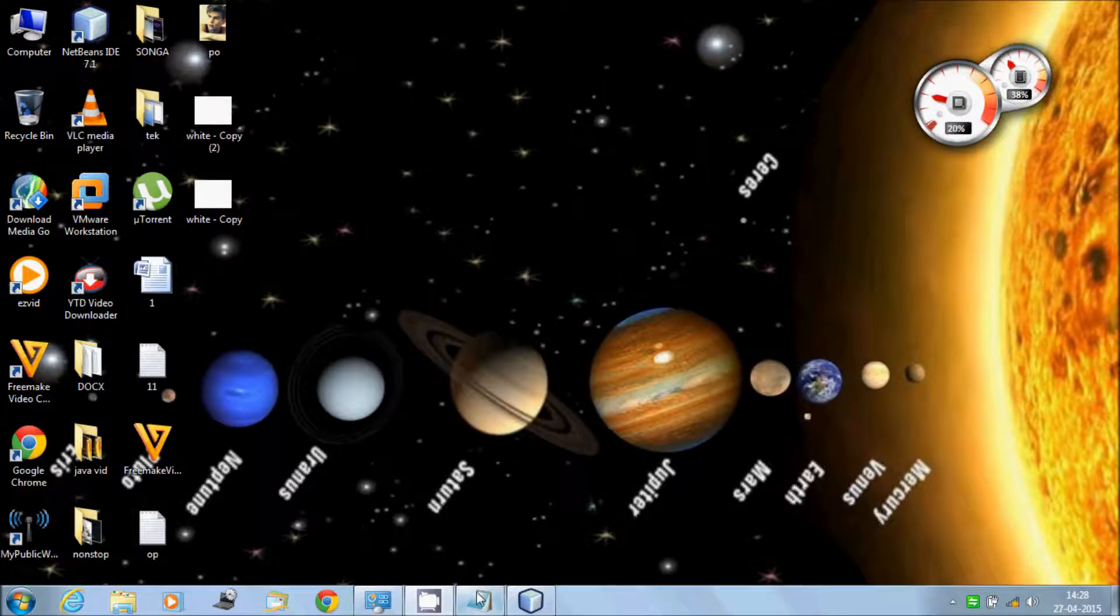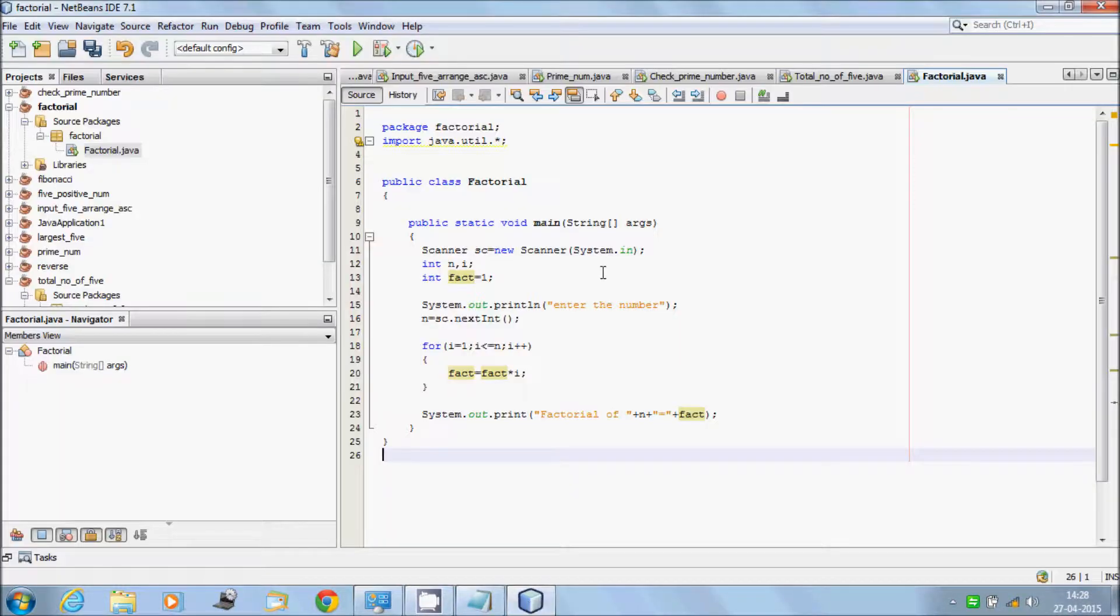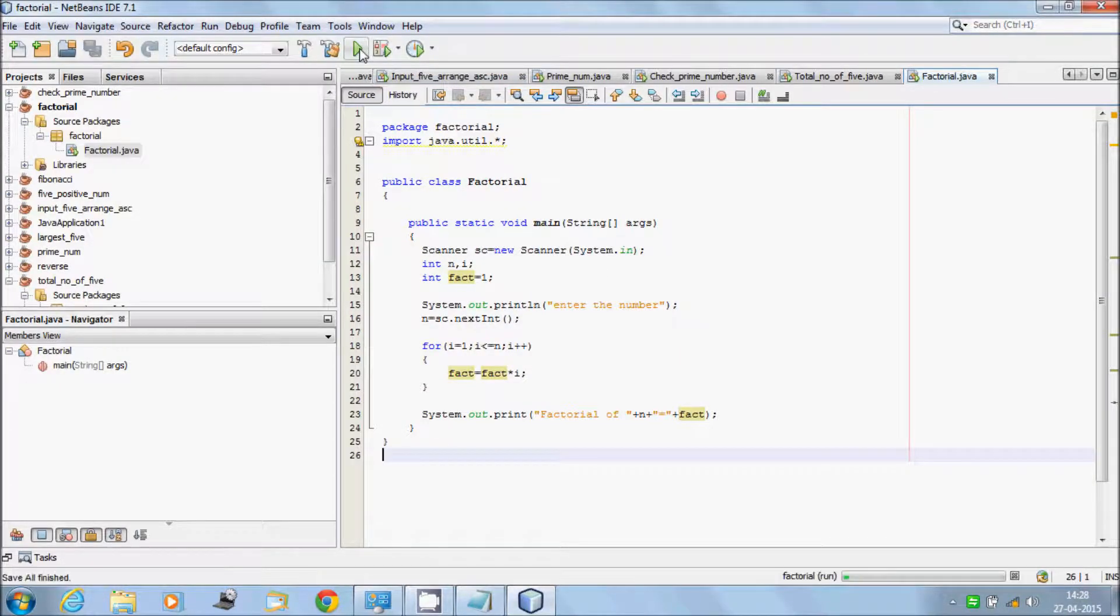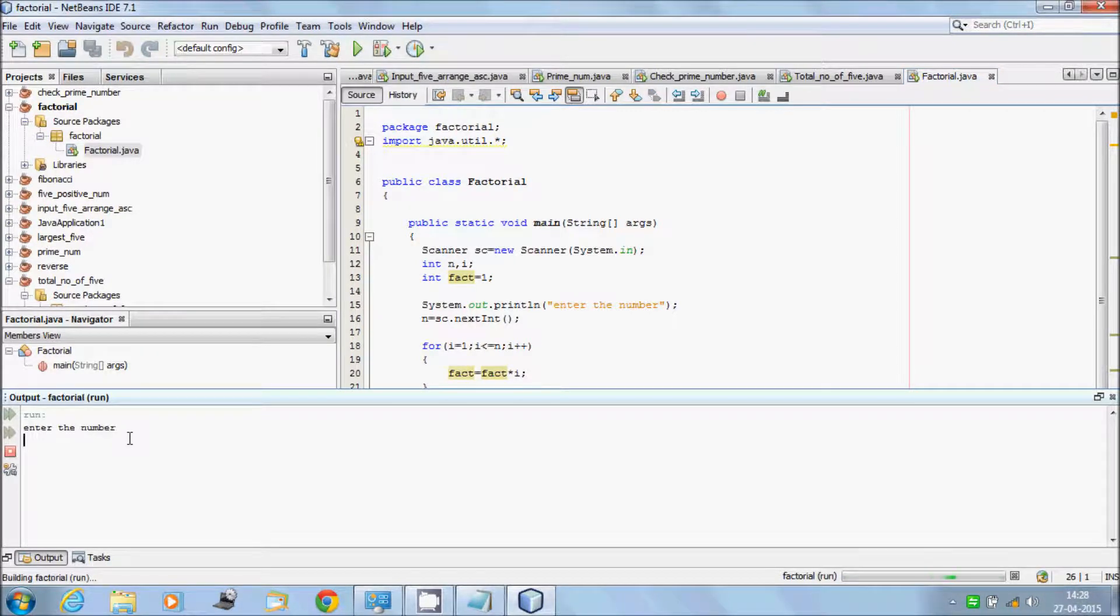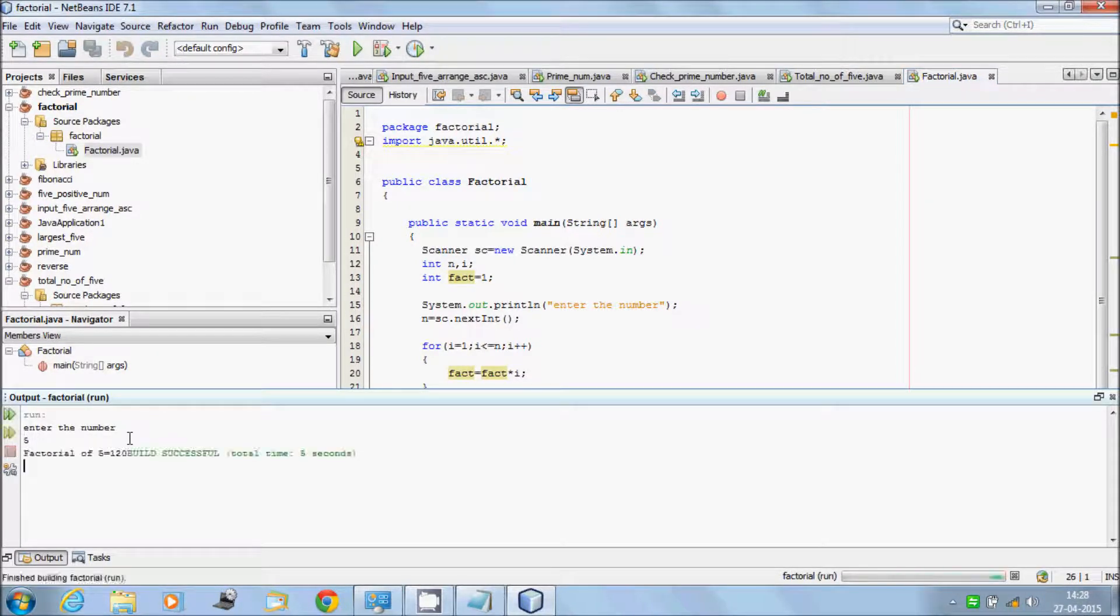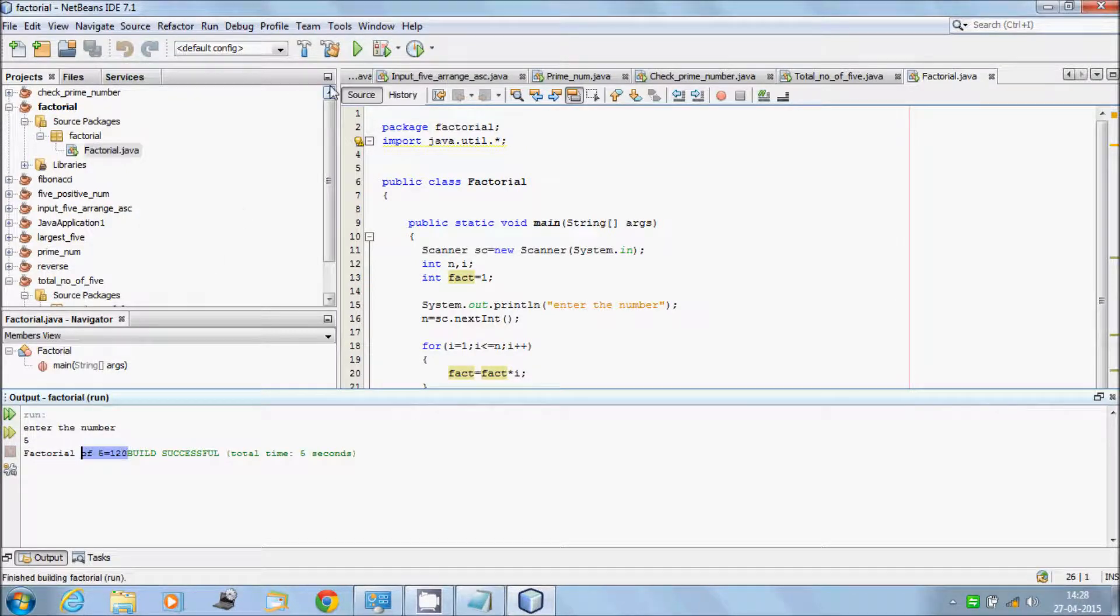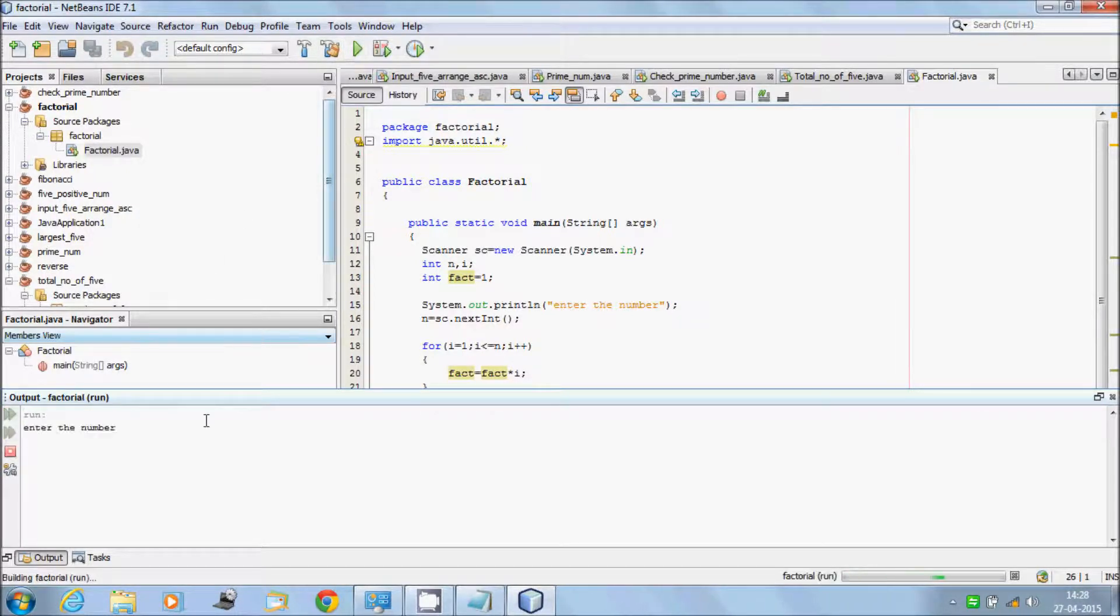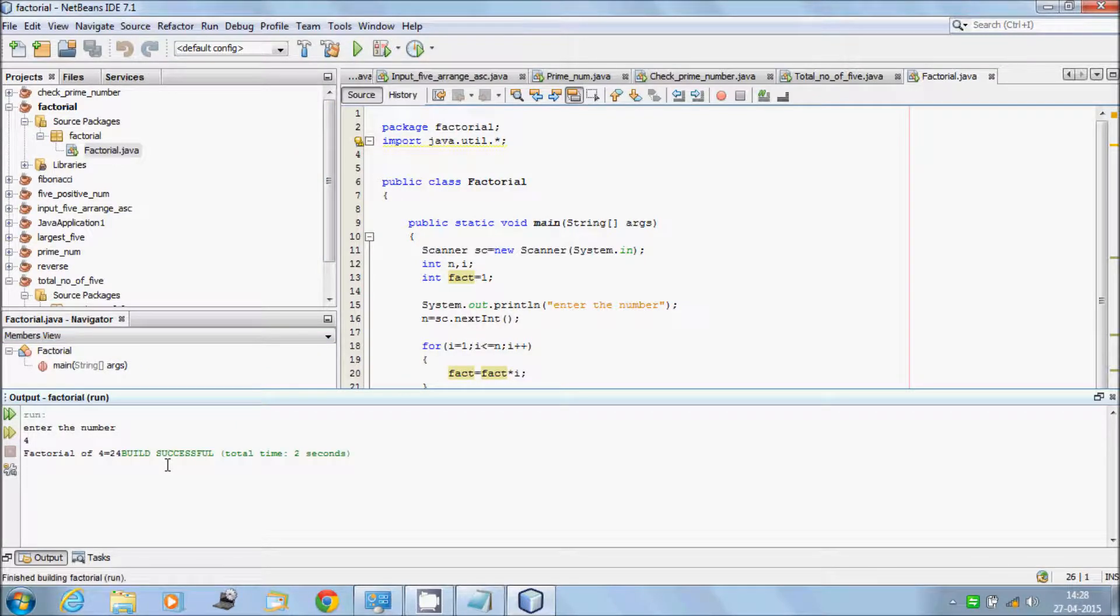So now execute the code. Here enter number, let's enter 5, then the value is 120. Let's enter 4, then the value is 24. So it's done now.